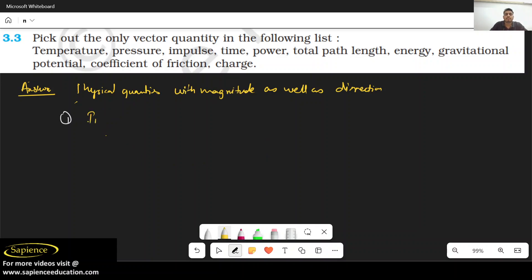Next is time, which is also scalar. Power is also scalar. Total path length is also scalar.